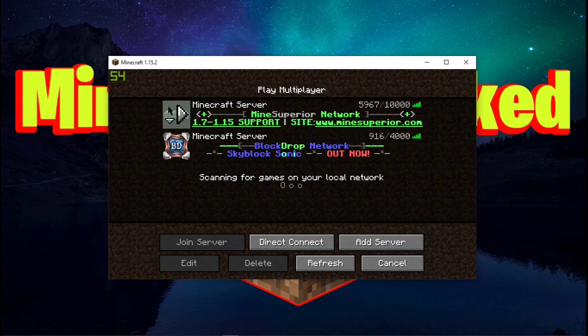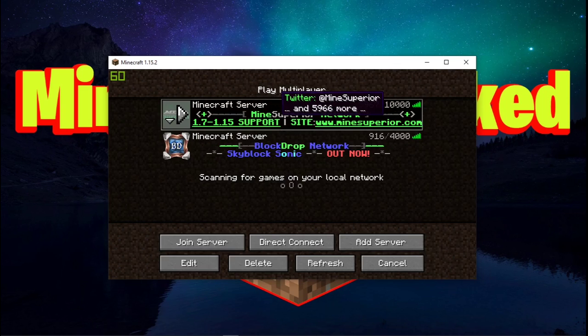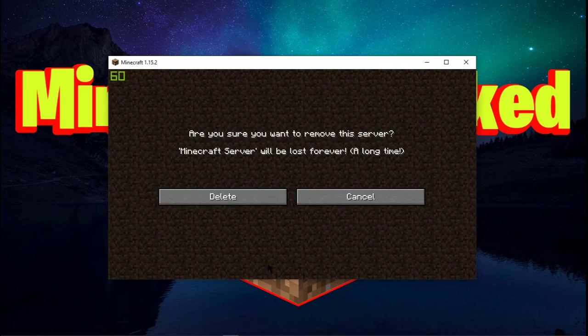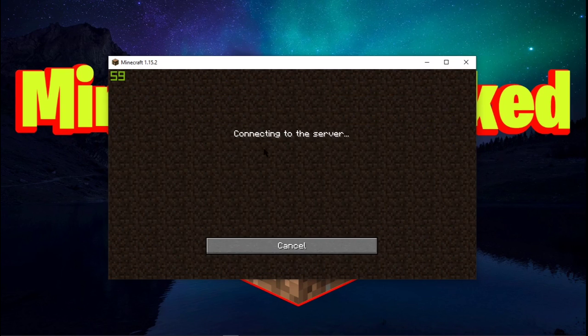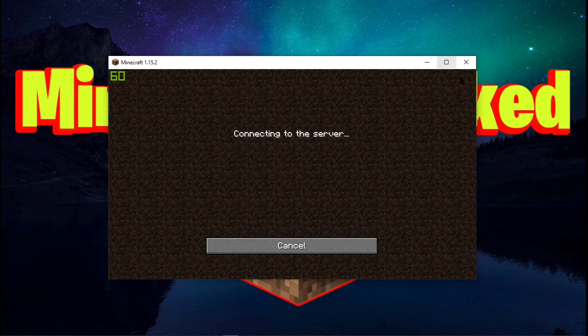So this is the real server that we could not play on. We can go ahead and get rid of that. And this is the actual server. So we're gonna go ahead and connect to this one.